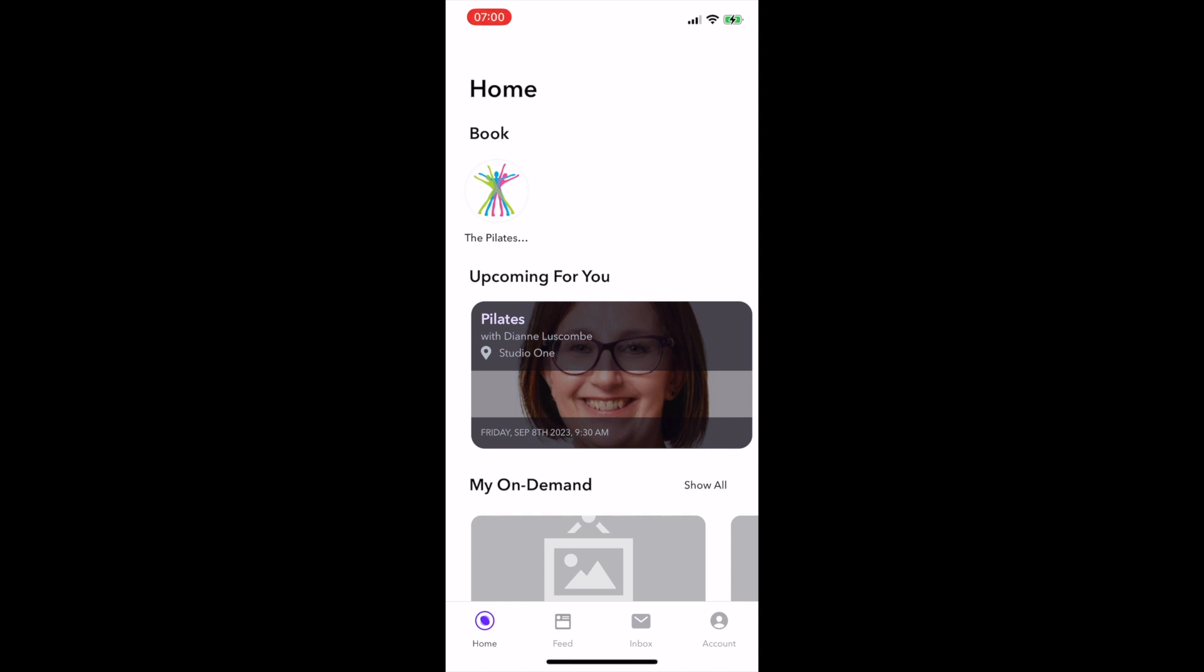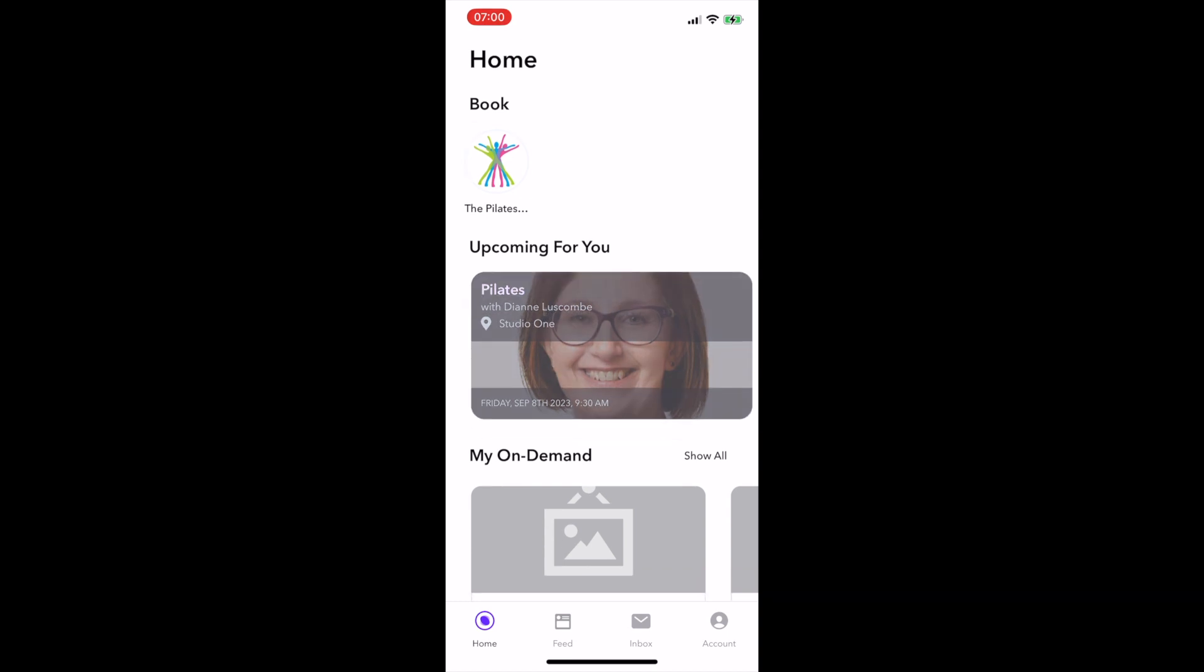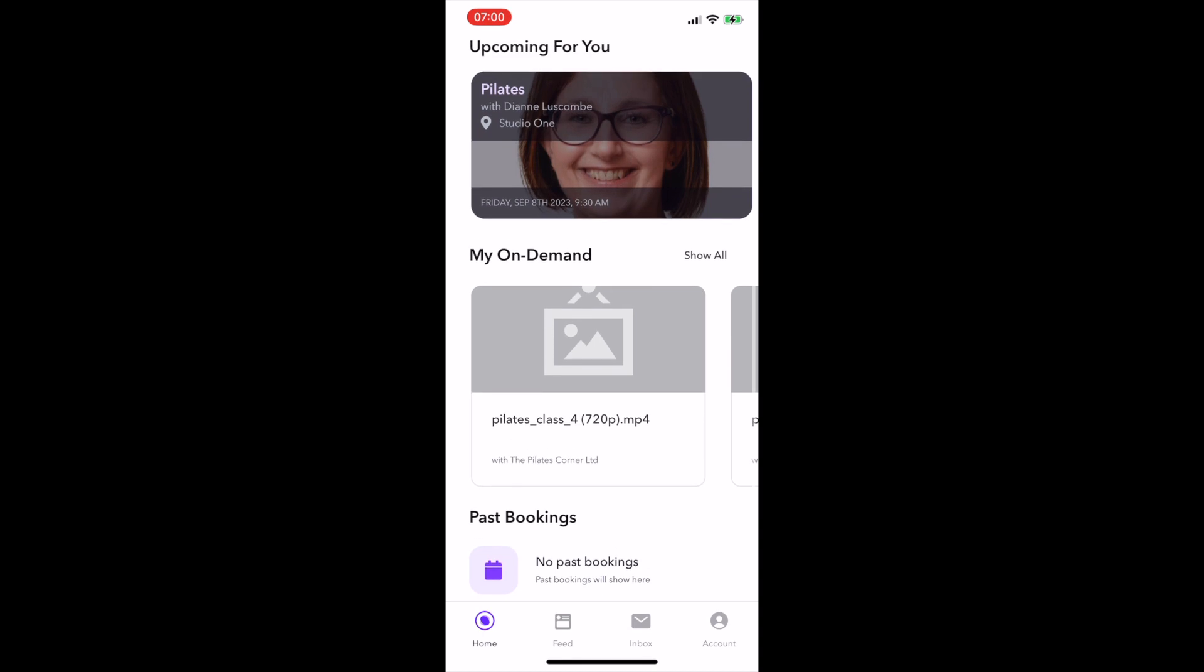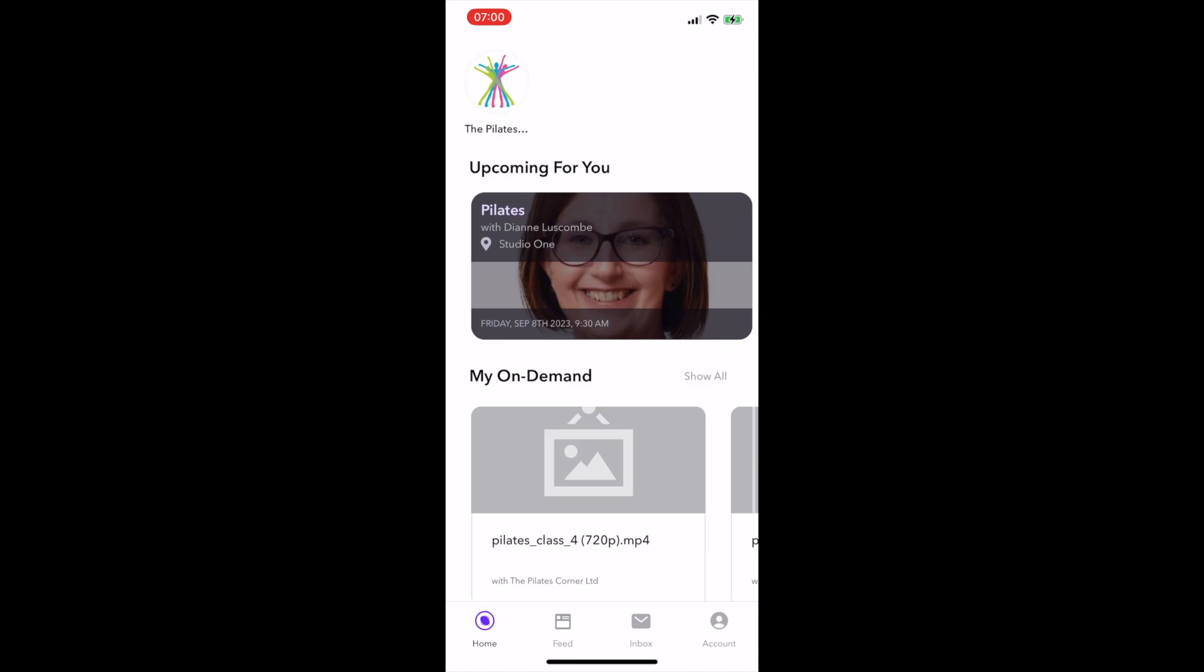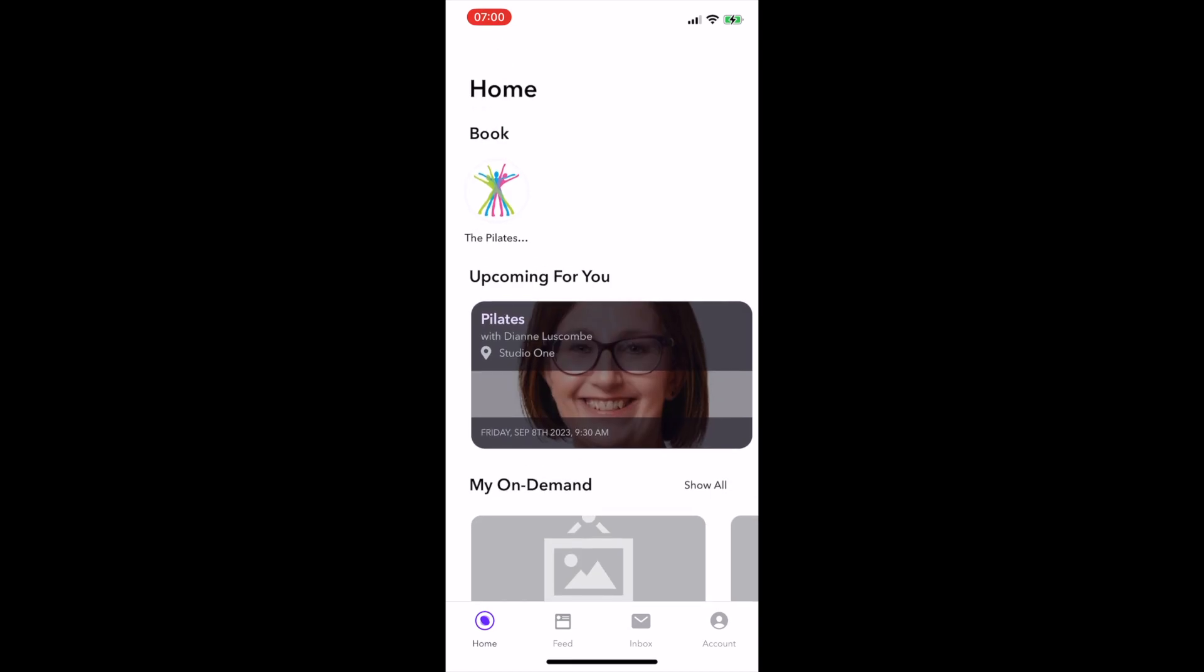When you first enter the app, if you've got any bookings, they're going to show in your Upcoming section. That will just be the first few classes you have; it won't show every class you've booked. If you scroll down the screen, it will show any past bookings where you can see recently attended classes.